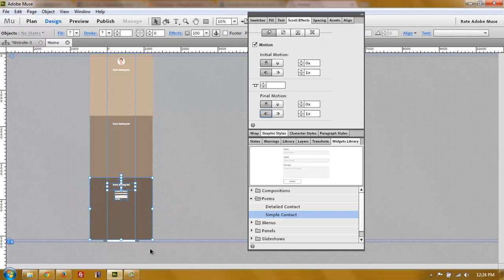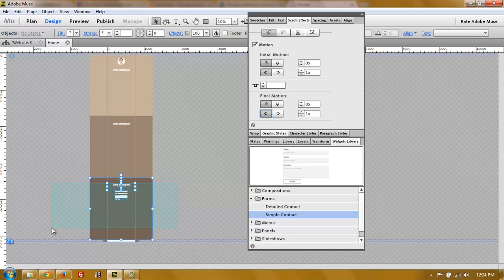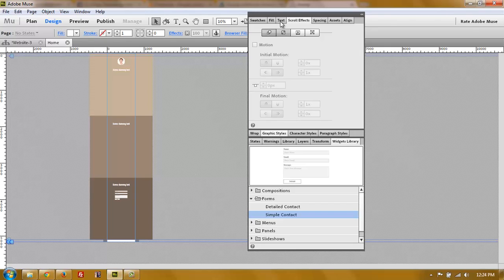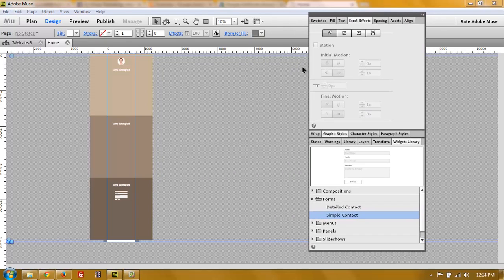Except for the last section - in my case the third section. The last section should not fly out, so set the final motion to zero for both options. You don't want the last section moving away, so the last section always gets zero for the final motion.